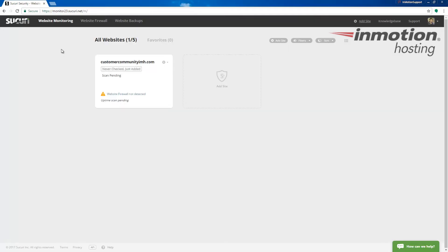You will then be logged into Sucuri. You should see any websites that you've already added listed here. If not, you can add a site which we'll cover in a future video.